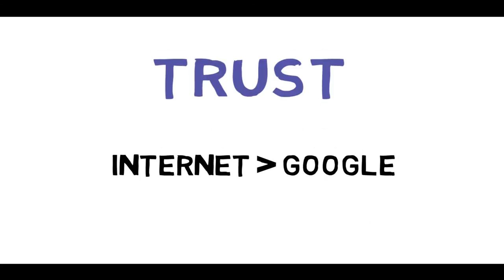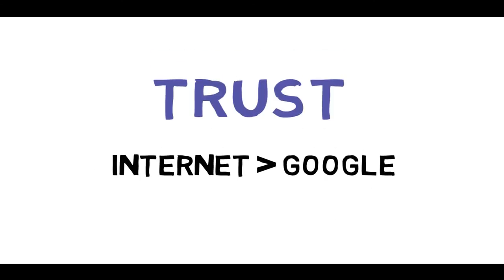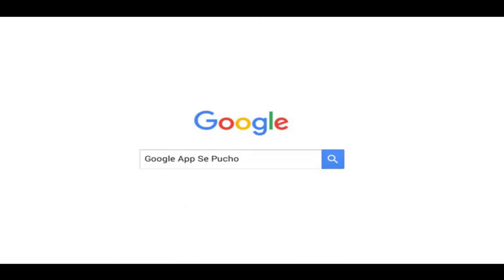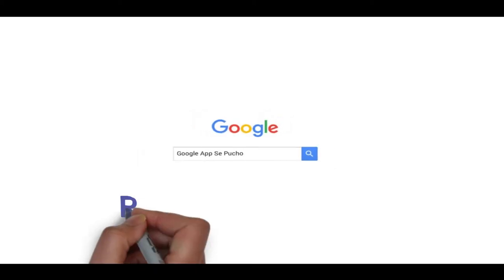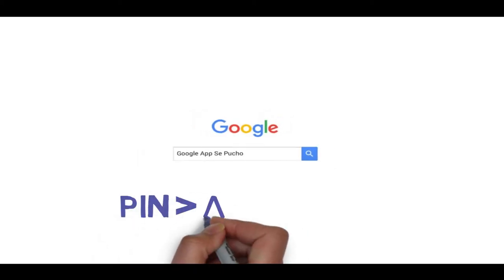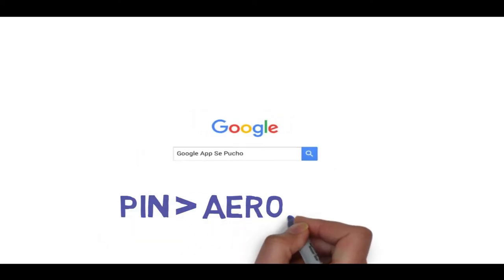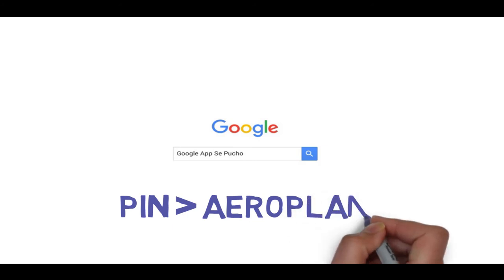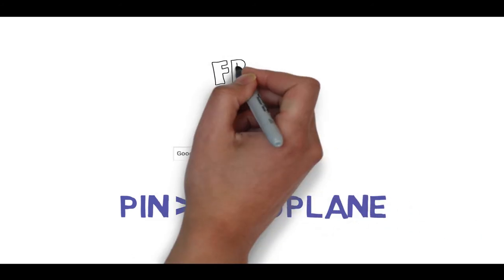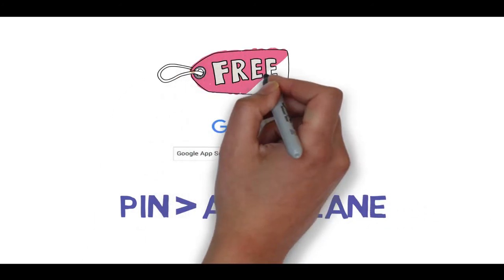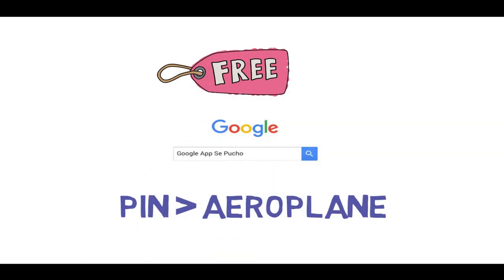Trust equals Google, which means you will get the right answer. Google is a place where all needs are met, from pin to aeroplane. Google will answer you within a second for free.